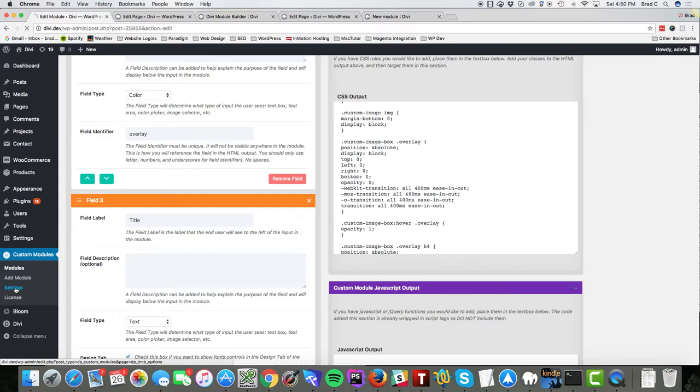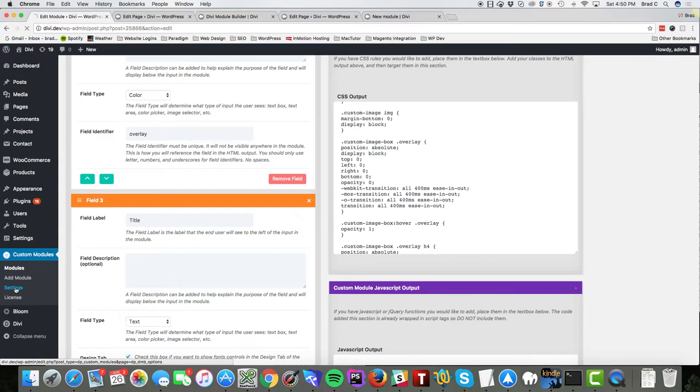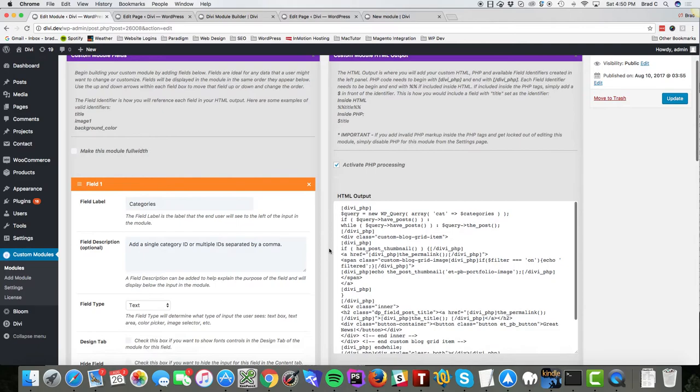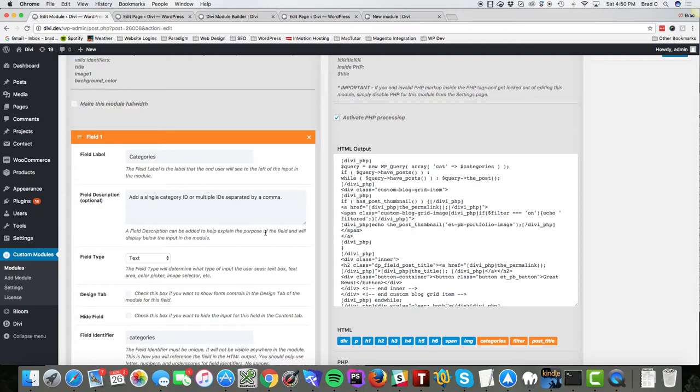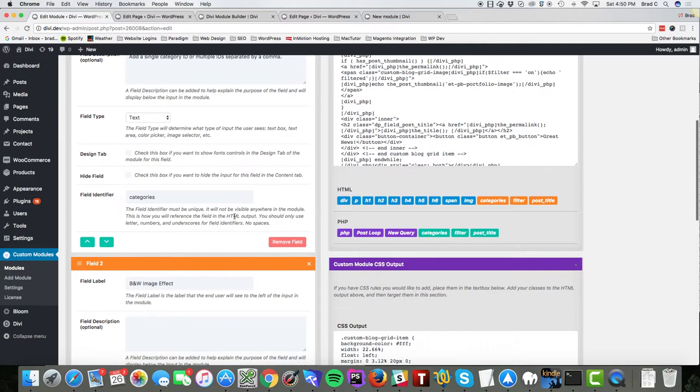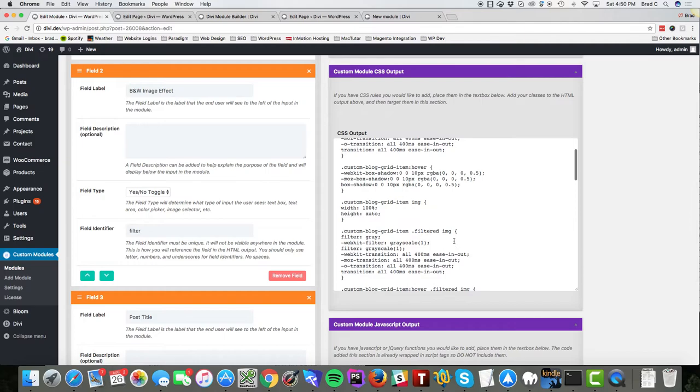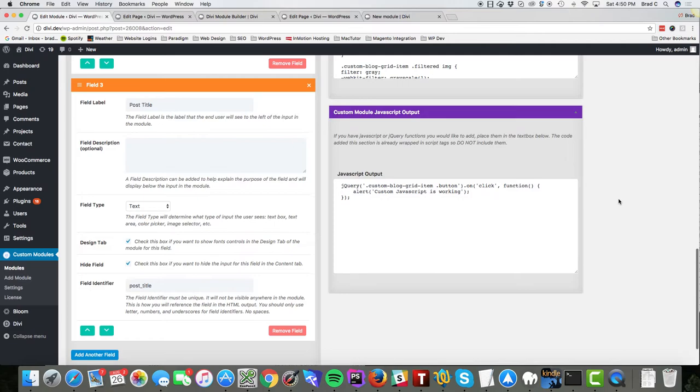To go a little bit more complex, I have another module here and this one is called custom blog grid. So this one works a little bit different. I'm adding a custom query inside of my HTML output here and then using fields over here to control what gets outputted in the query. And then I also have a couple other options like a black and white image effect that you can toggle on and off, a lot of CSS I'm using to control the output of the grid, and then I added a basic JavaScript function just to show how the JavaScript works.